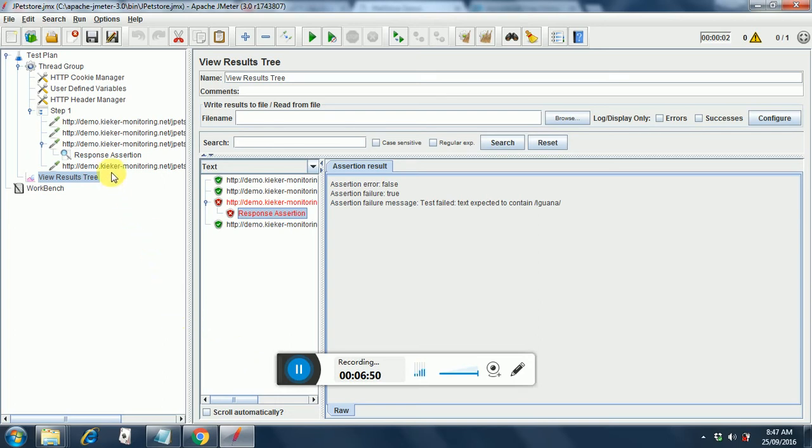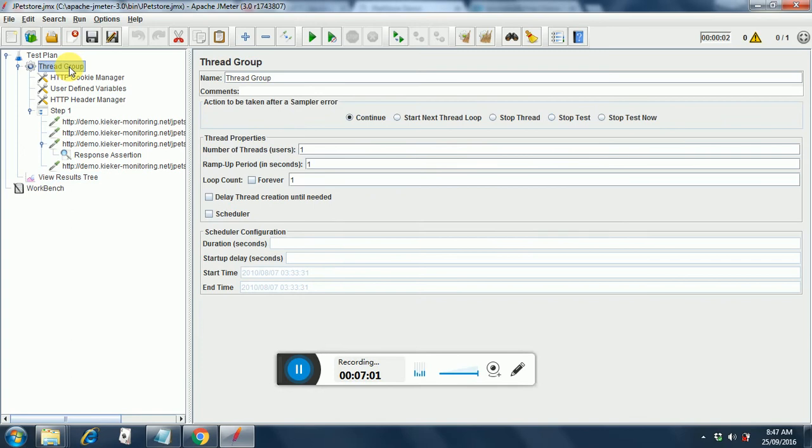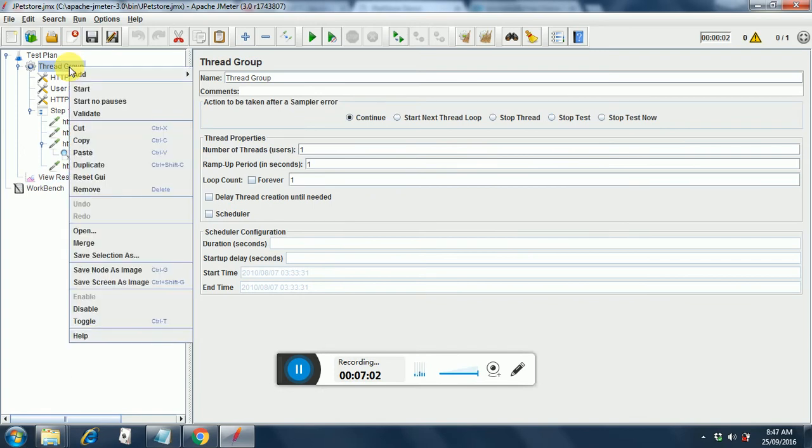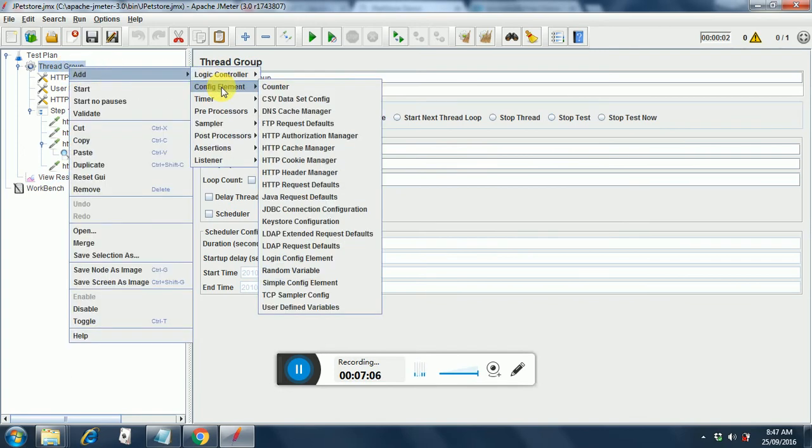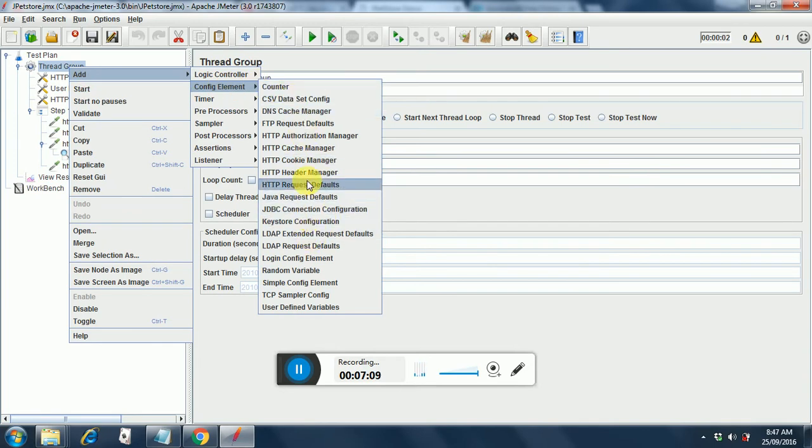First we will create a csv file. So I will cover csv file as well in this video. How to do csv config? So you click on thread group. You right click on that. You add a config element and you add a csv data config.